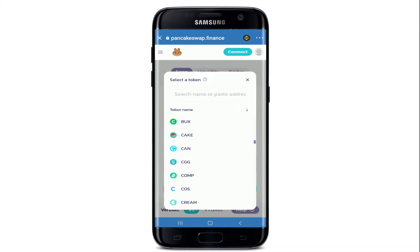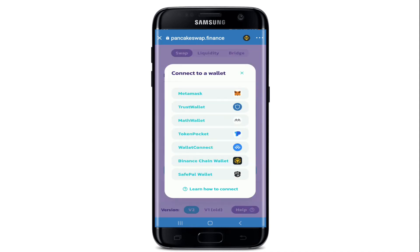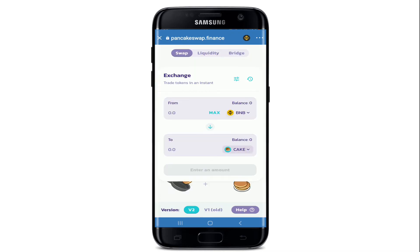Tap on CAKE. Now tap on Unlock Wallet and connect to your wallet from the options displayed. Tap on the Trust Wallet option. Once you do that, go and enter the amount of tokens you are willing to spend or how much you'd like to receive.